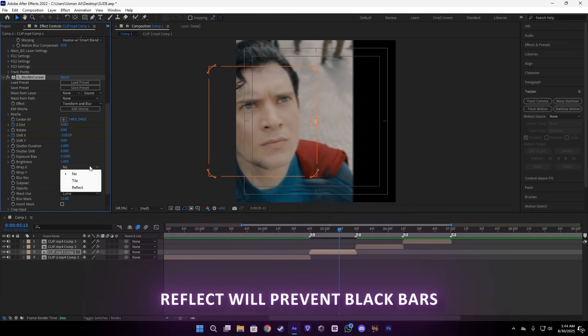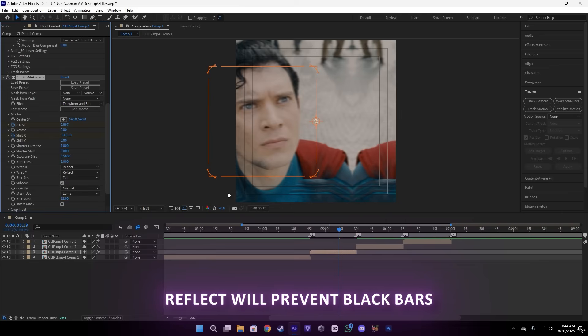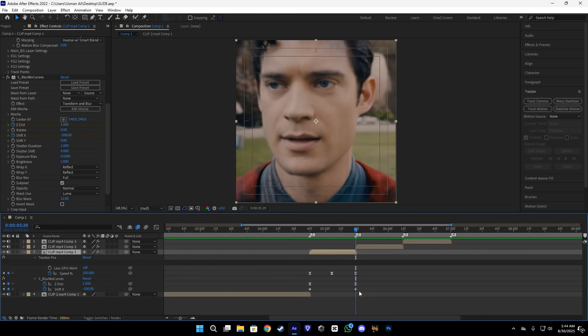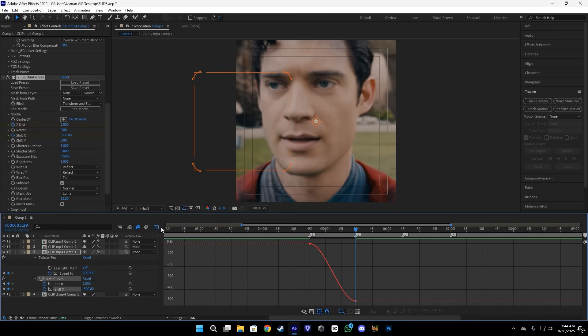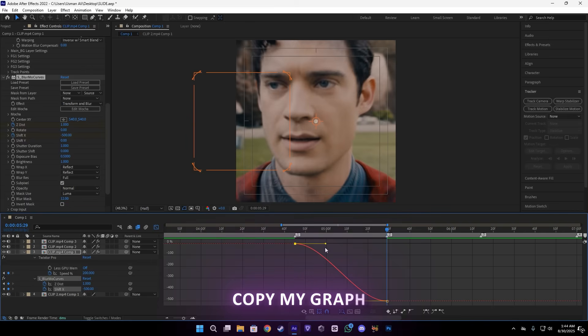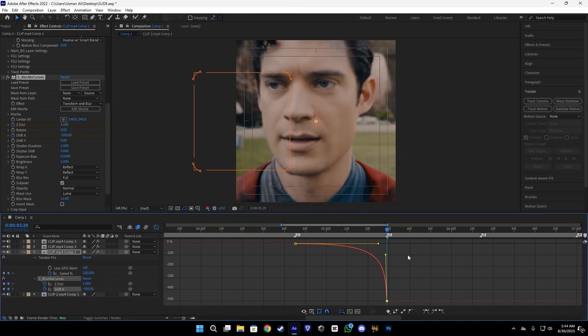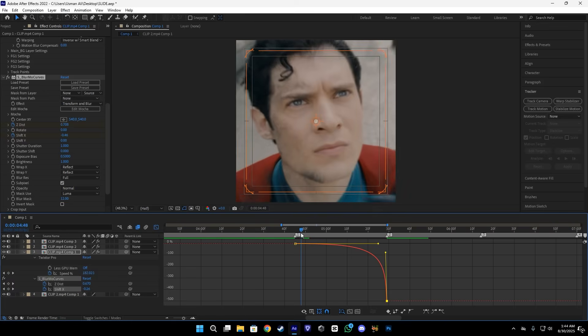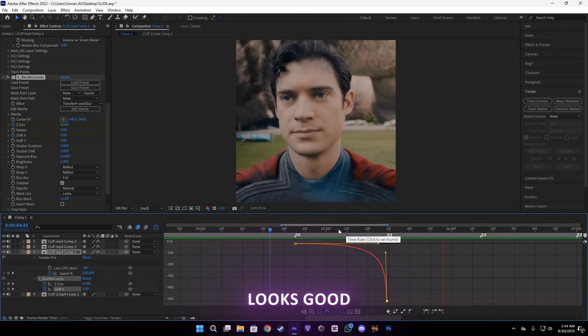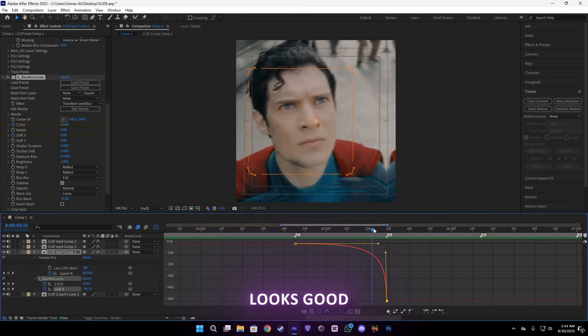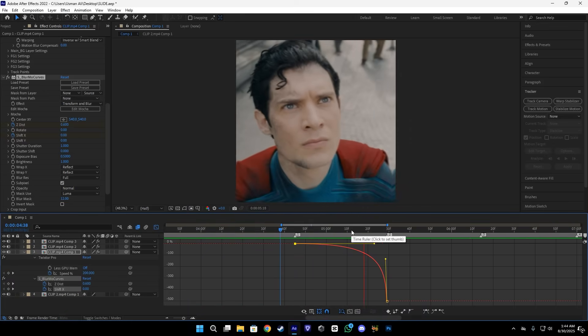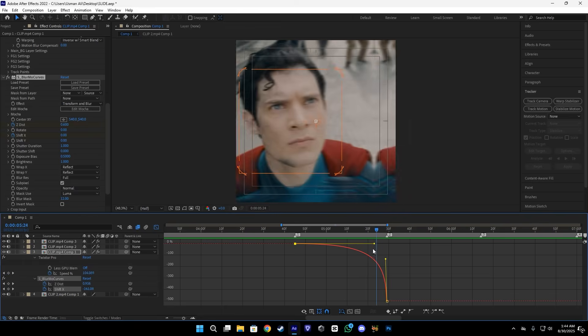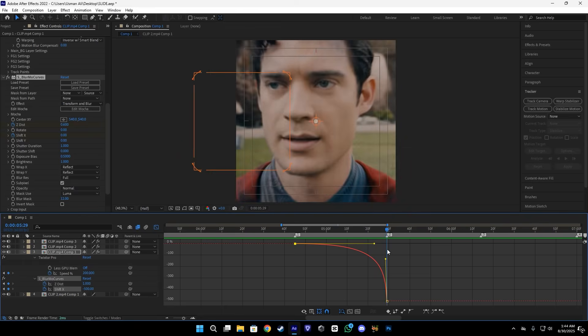Make sure to enable this reflect setting so we don't get black bars. Select the keyframe and press easy ease F9 and copy my graph here. It's pretty simple. We want it to be at the end of the clip. Just like this. Let me show you the preview. As you see, it's giving us that slide transition.